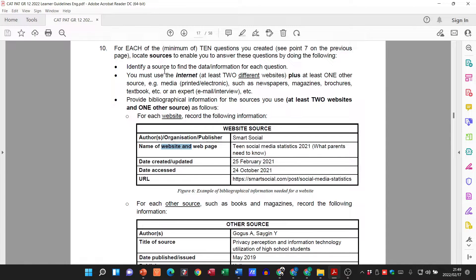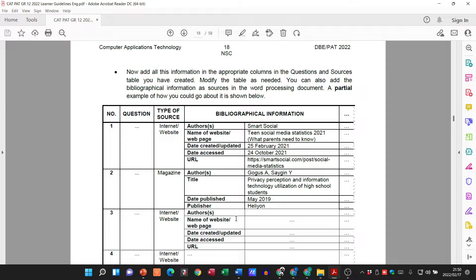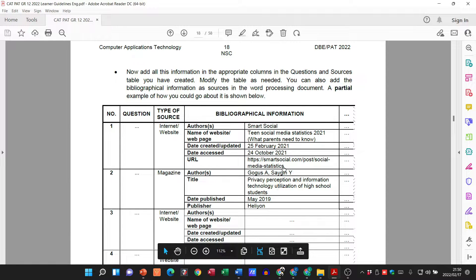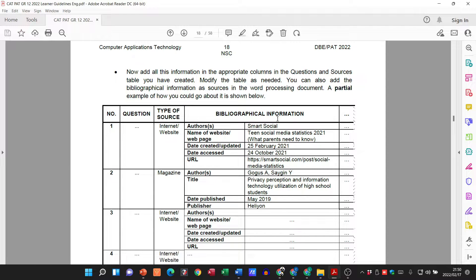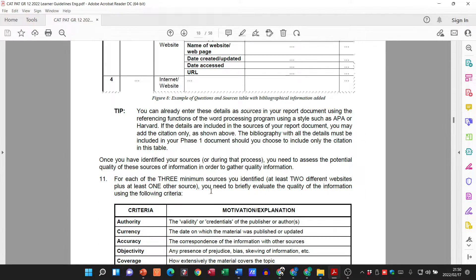So to go through this again: identify the source — we've done that previously. They told us to provide bibliographical information for the sources you use — at least two websites and one other source. They show how they've added that into the actual table. You can see this section is slightly different to this one because one is referencing a website and the other a book. This is why they say you must modify the table as you need to.